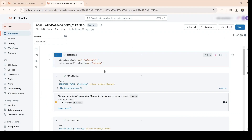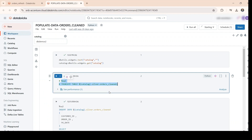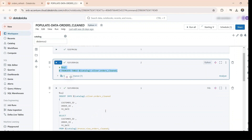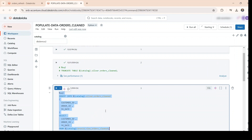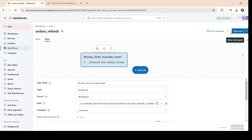Hey guys, welcome back to my channel. Now we will see how to debug a failed job. Let's go to our code here — what we will do is comment this part out, and then comment this part out. Now if we trigger this job, it will surely fail.